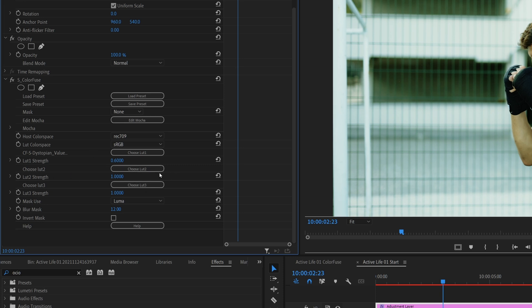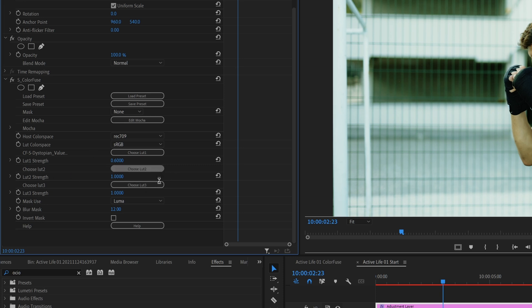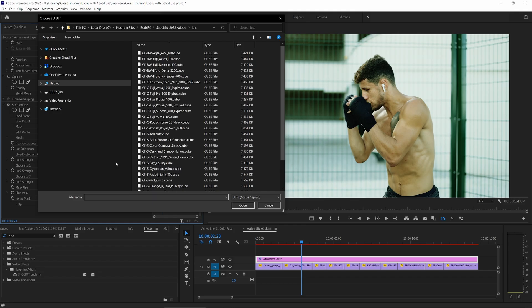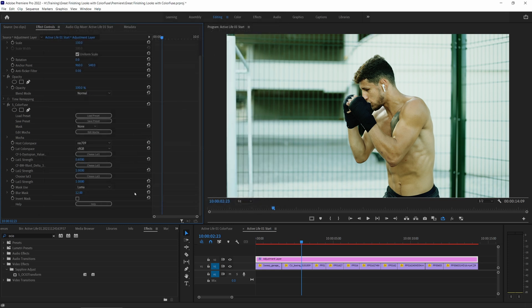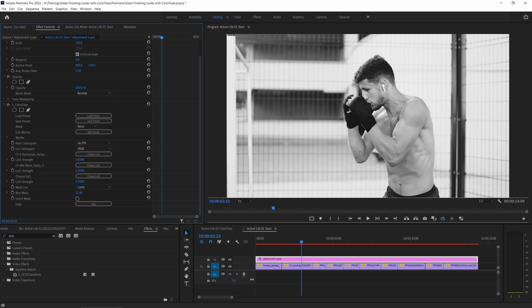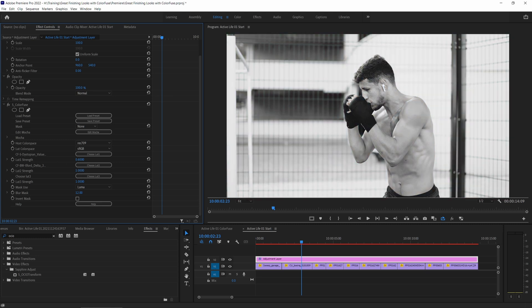And I'm going to choose a second LUT now. I'm going to come in, I'm going to desaturate this a little bit, and I'm going to choose one of the black and whites. Let's go for the Delta there. And I'm going to mix this one down, so I just want to have a tiny amount of desaturation on this.